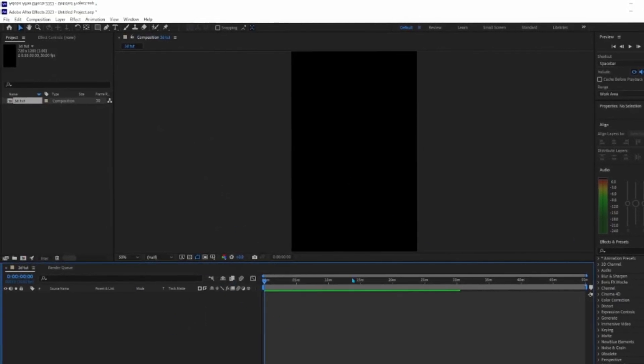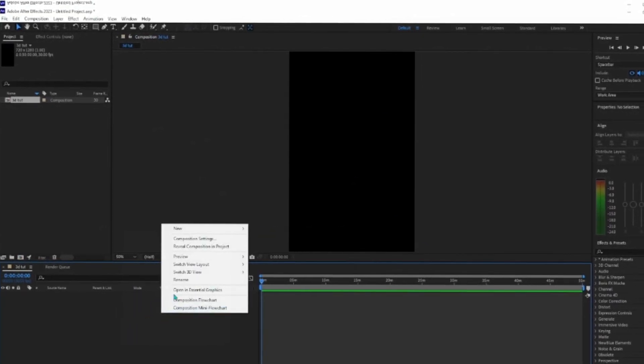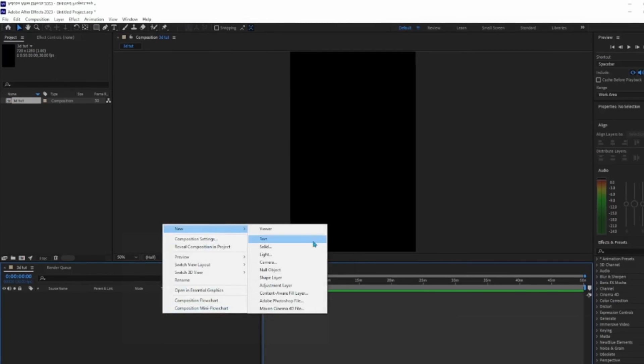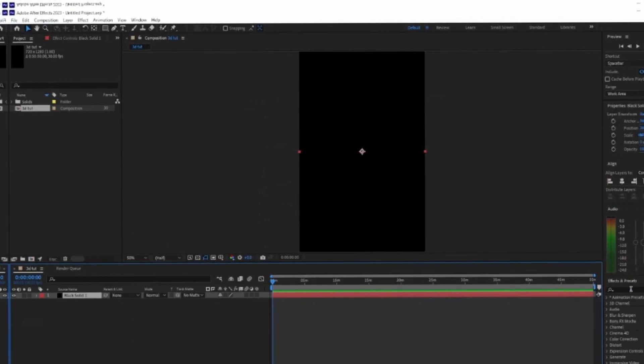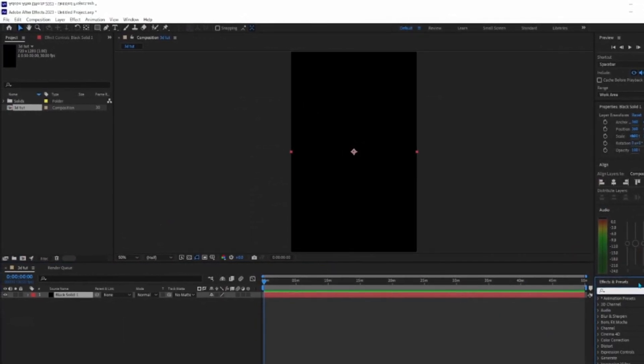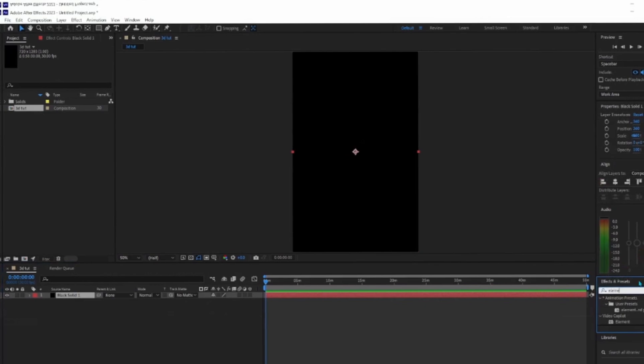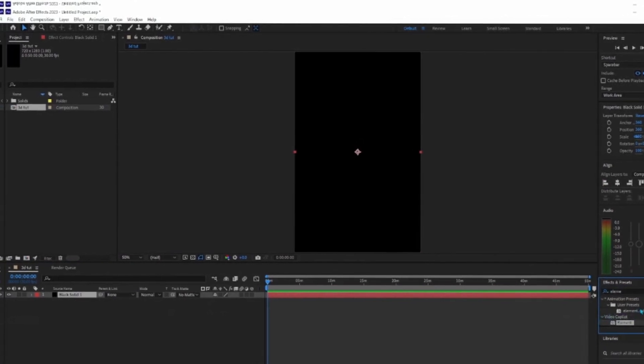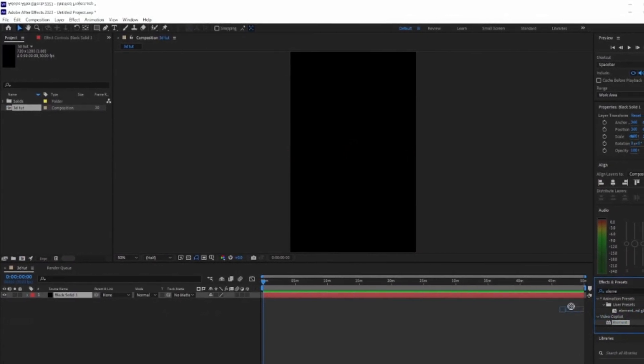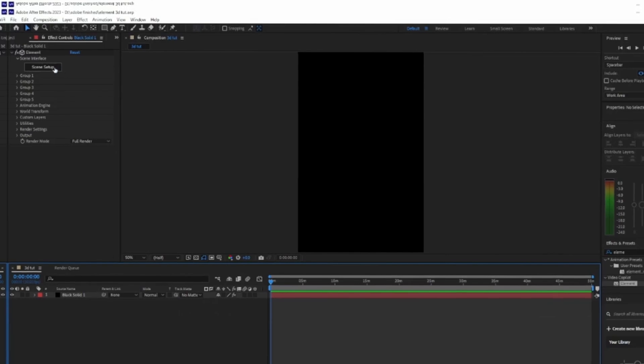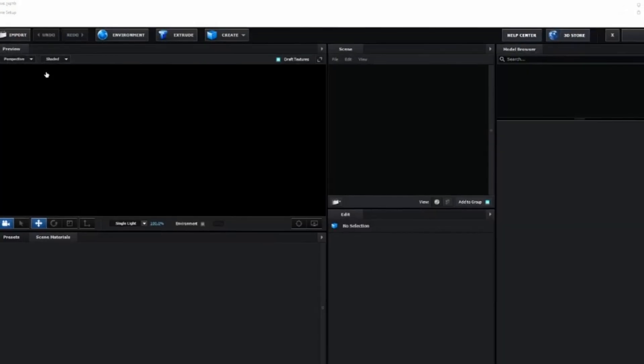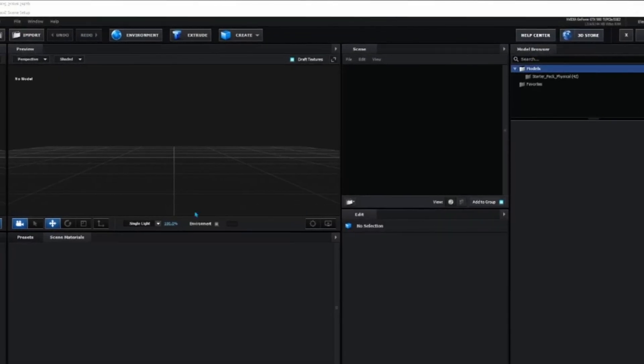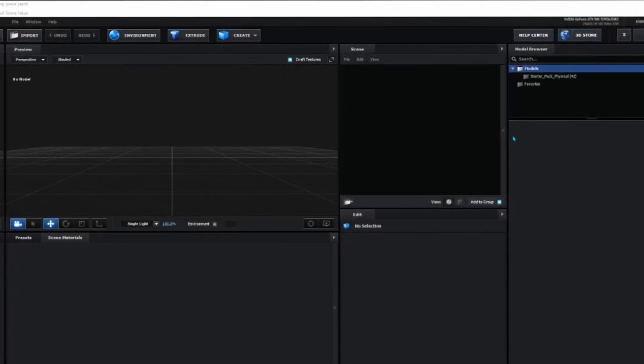Once you load in, right-click here, select New Solid, and on the right panel, search up Elements and drag it to your Solid. Click Scene Setup and it will look something like this.